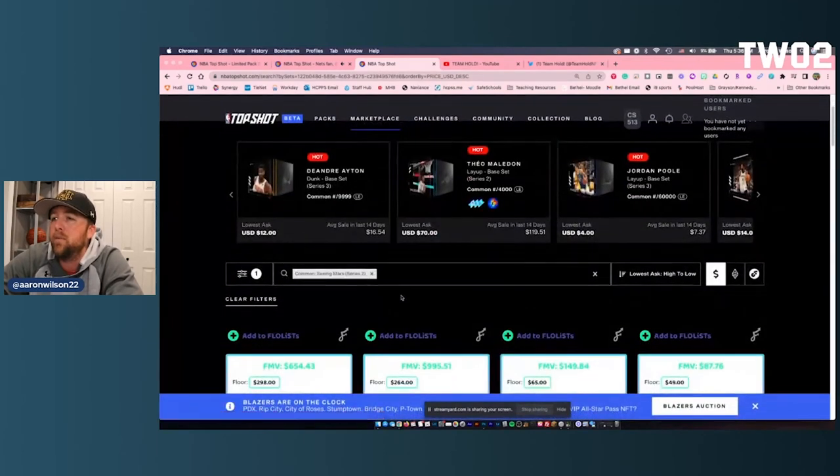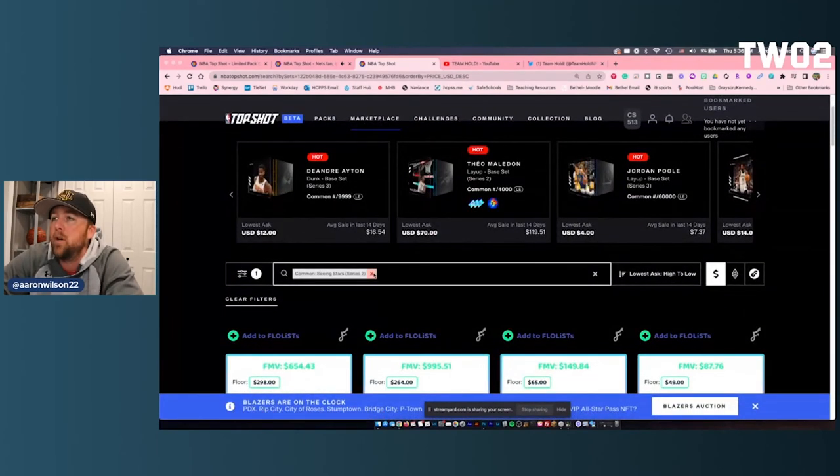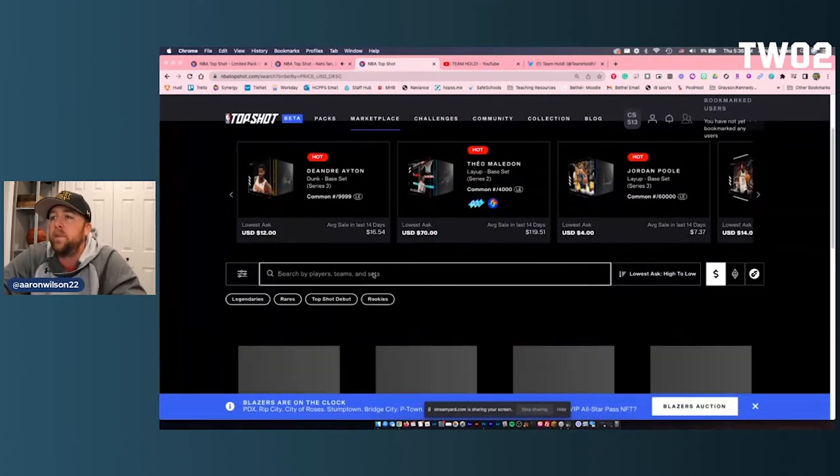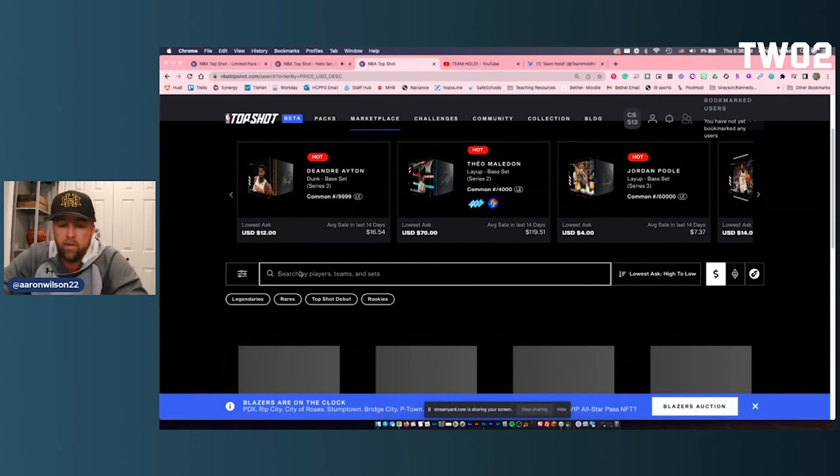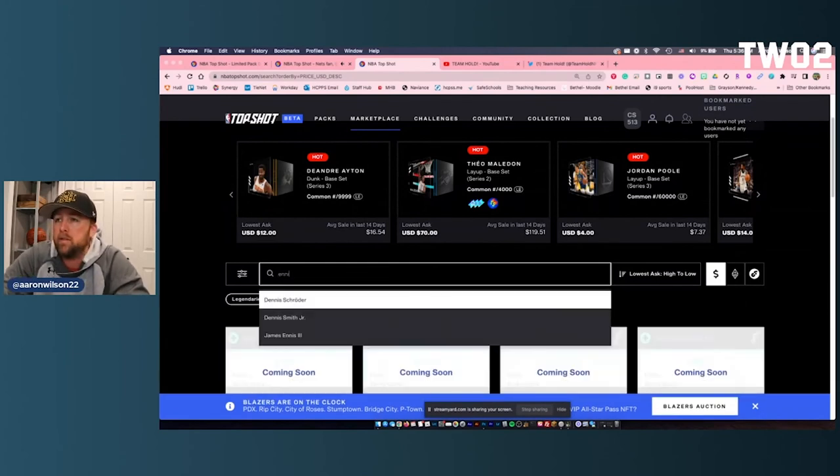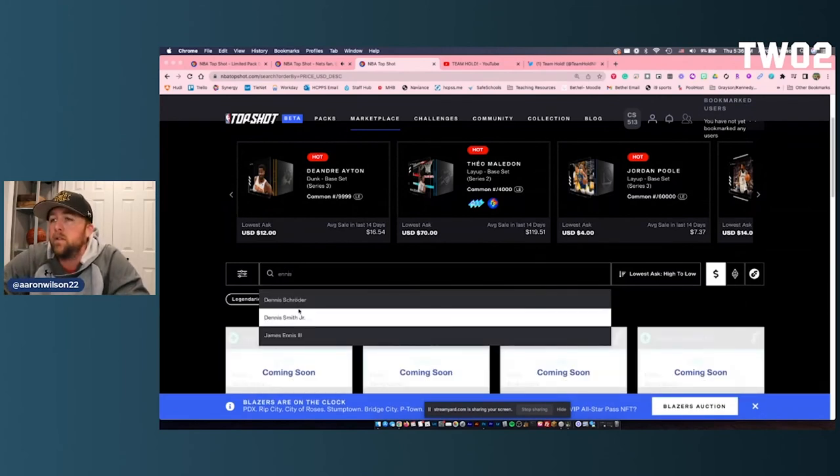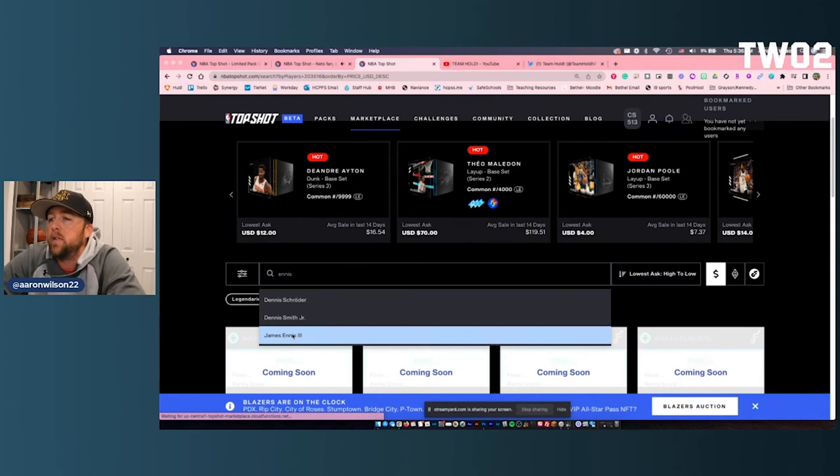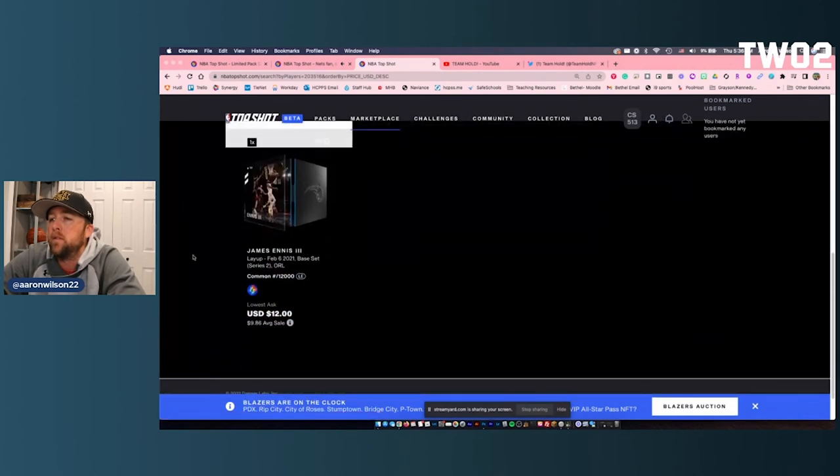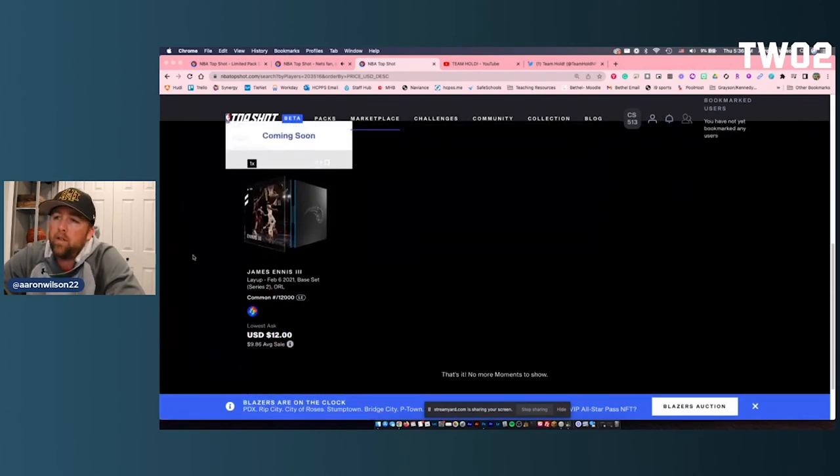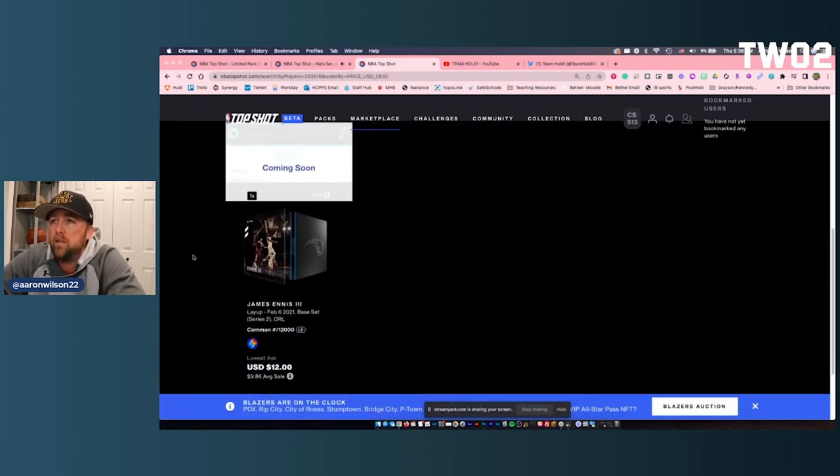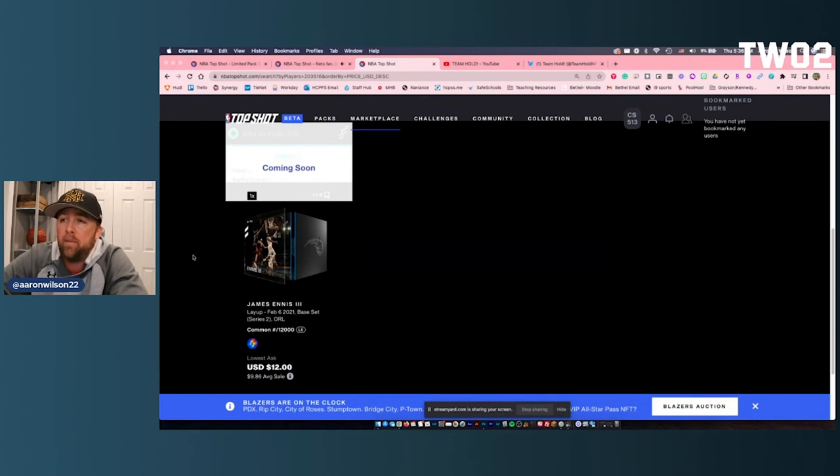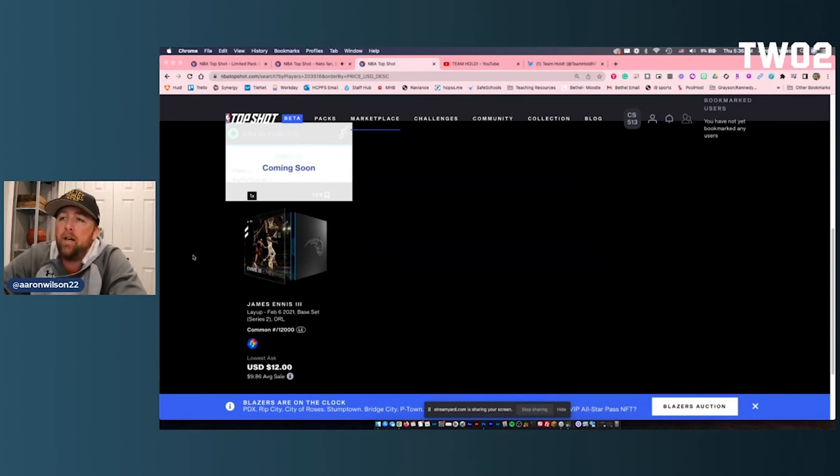Let's look at Ennis. So I'm going to get rid of in the marketplace section the Seeing Stars. I'm going to go to Ennis. James Ennis, third. Let's check him out. $12. So, you know, these are the guys that I don't really know much about. I'll check him out to see if he's any good and then go ahead and flip him.